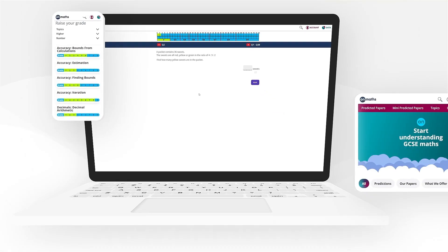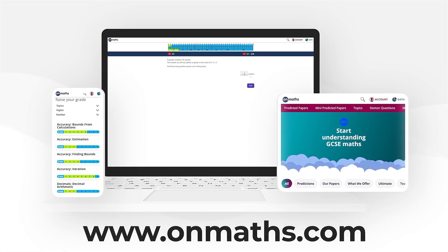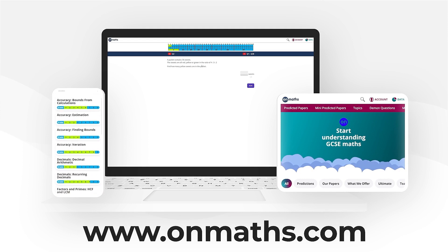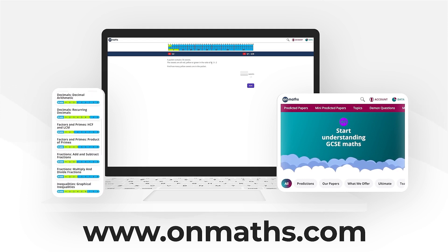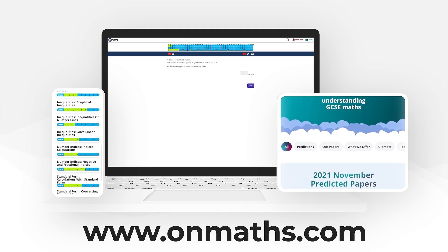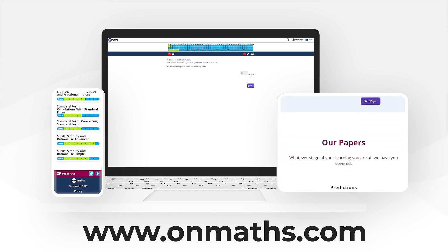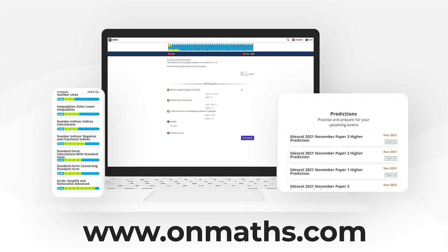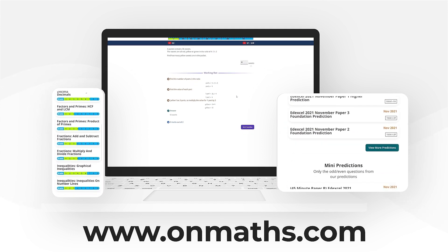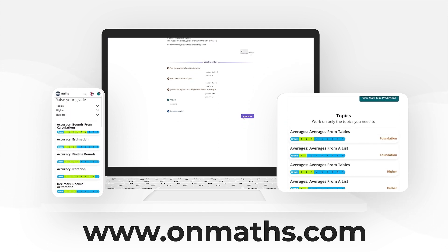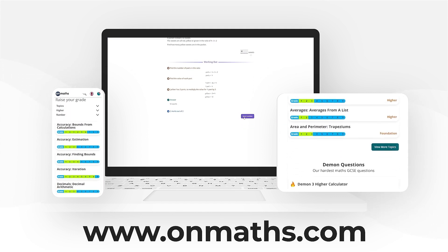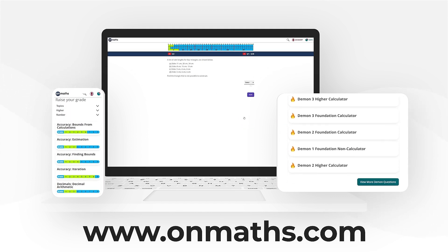You can complete a unique version of this paper by going to our OnMaths site. OnMaths is full of free content to help you prepare for your exams, such as topic-based papers, deeming questions, and mini-mocks. If you like what we do, please consider subscribing.